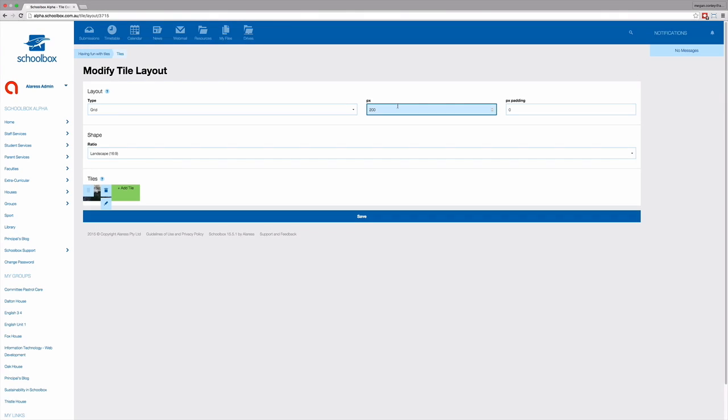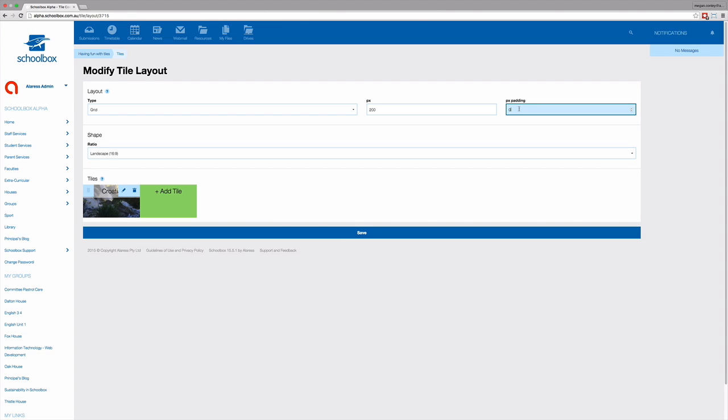In both options of grid and columns, you're able to set the percentage of padding. This is how you add white space between your tiles. A good percentage is about 5 or 10%. This will allow a nice white spacing between your tiles.